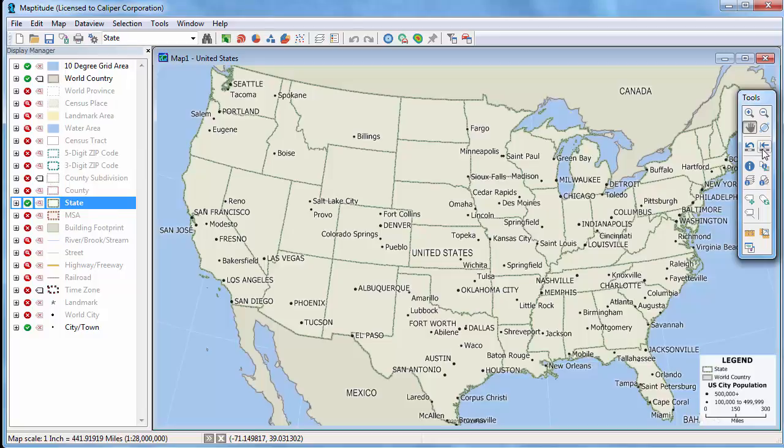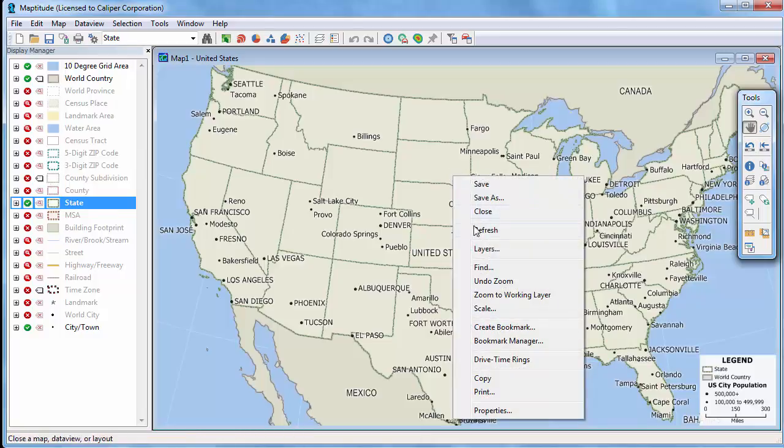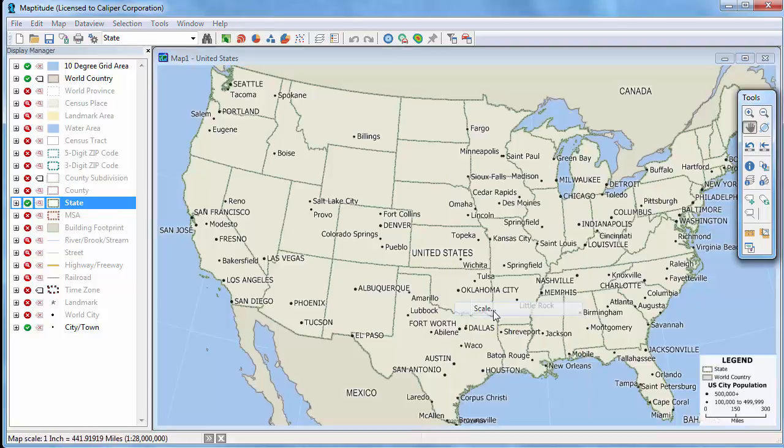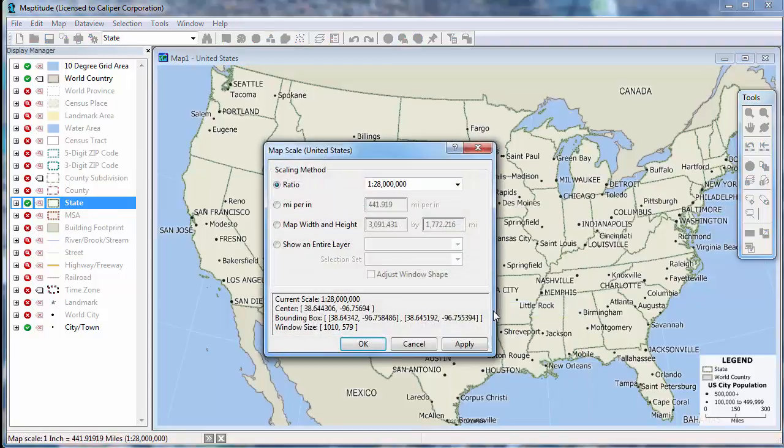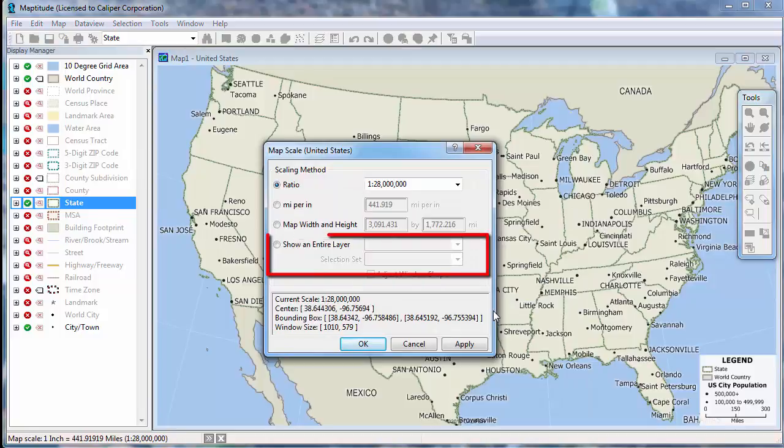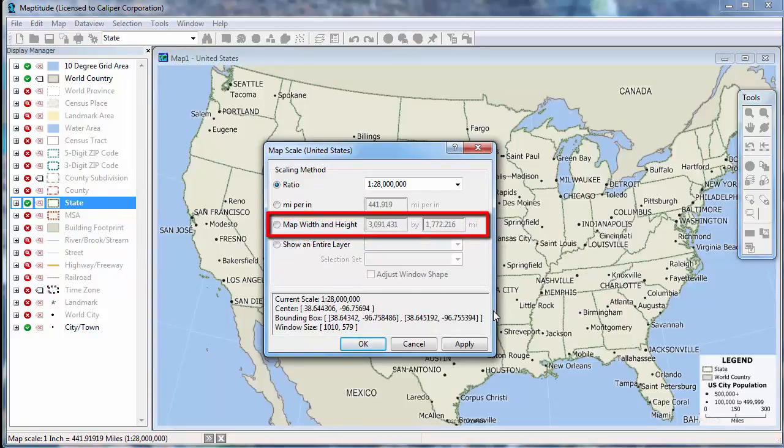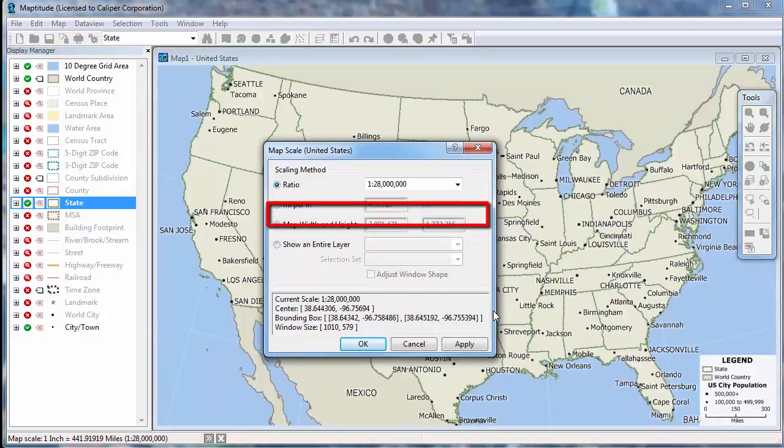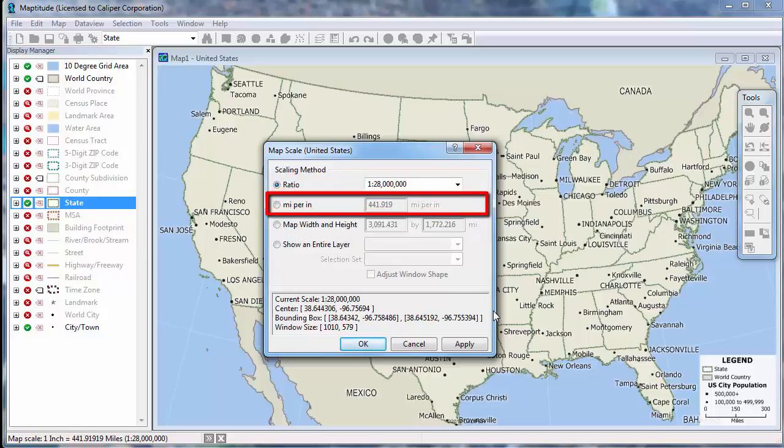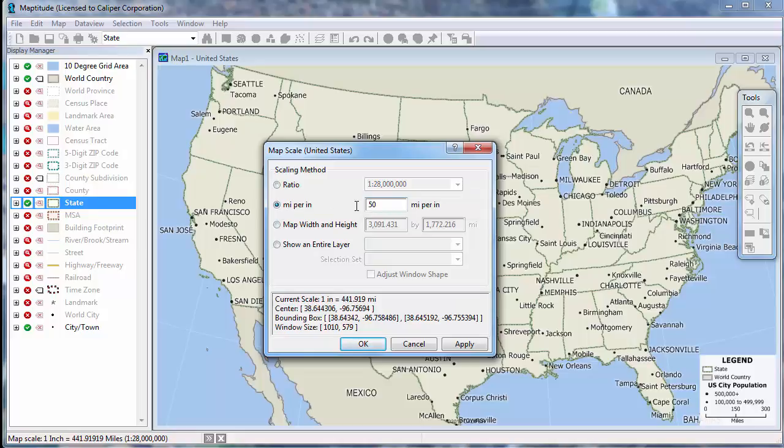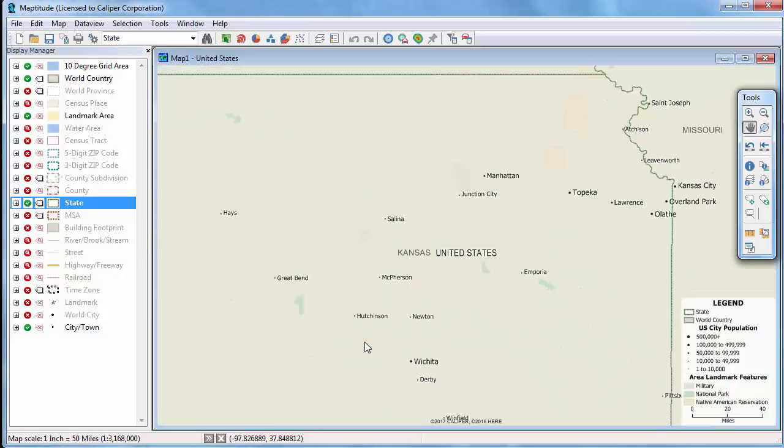One last way to change the map scale is to right click on a map and choose scale. In this dialog box, I can choose to show an entire layer, set a particular map size, choose a ratio, or set the miles per inch or kilometers per centimeter. For example, I can set the map to be 50 miles per inch and click OK.